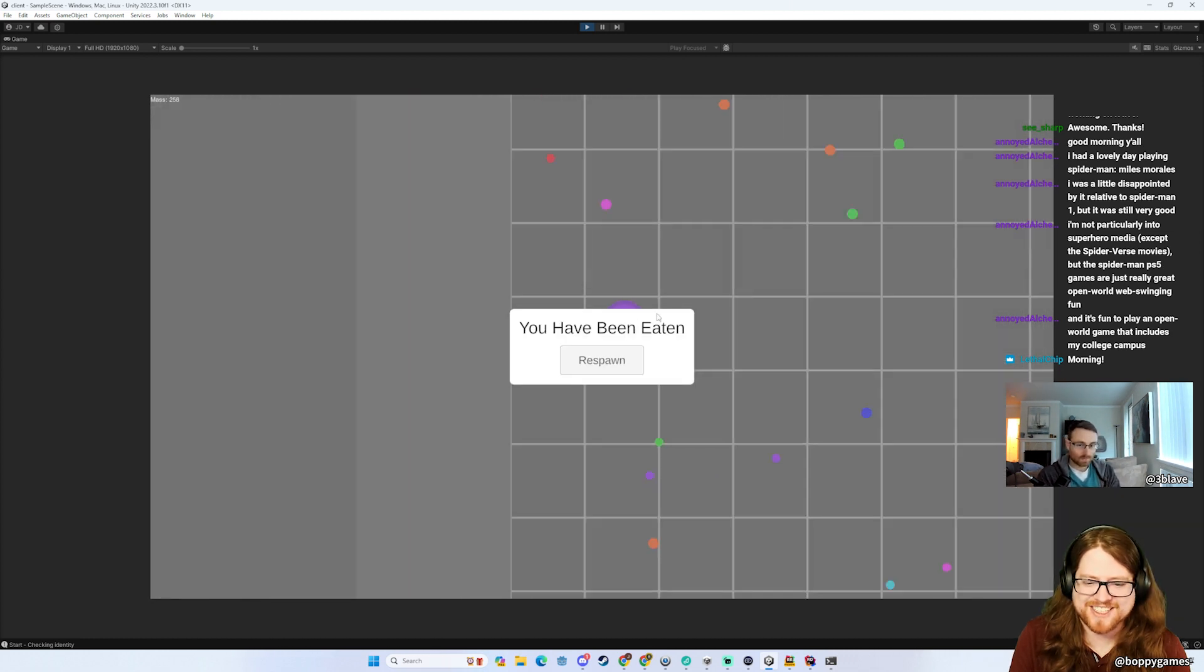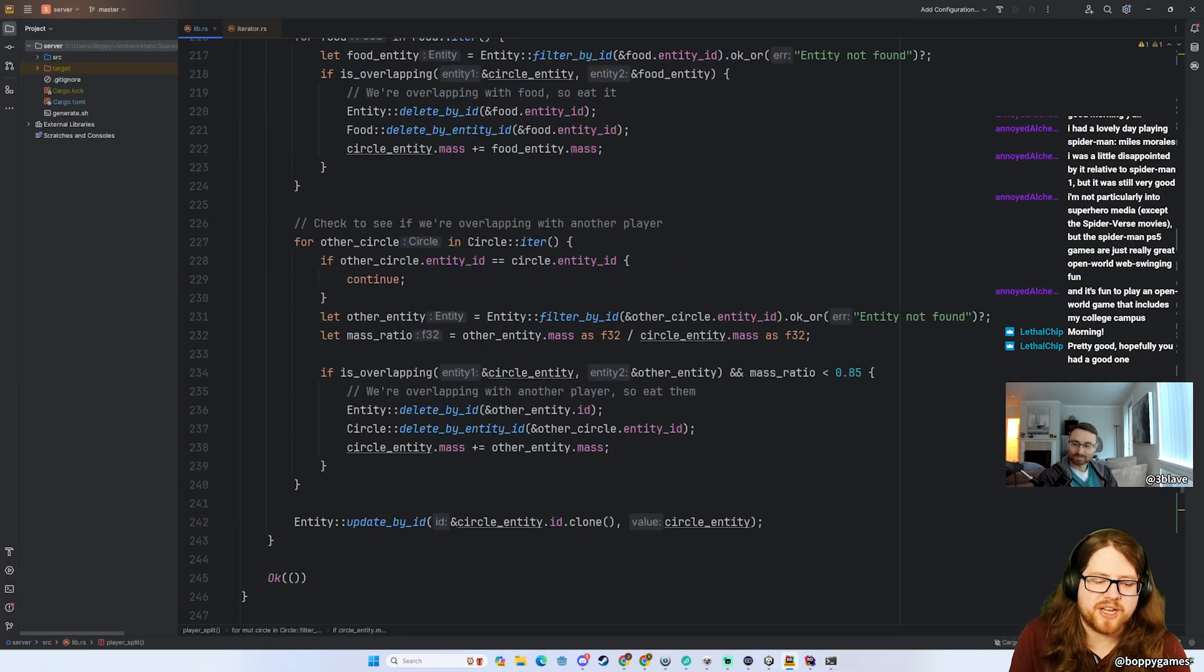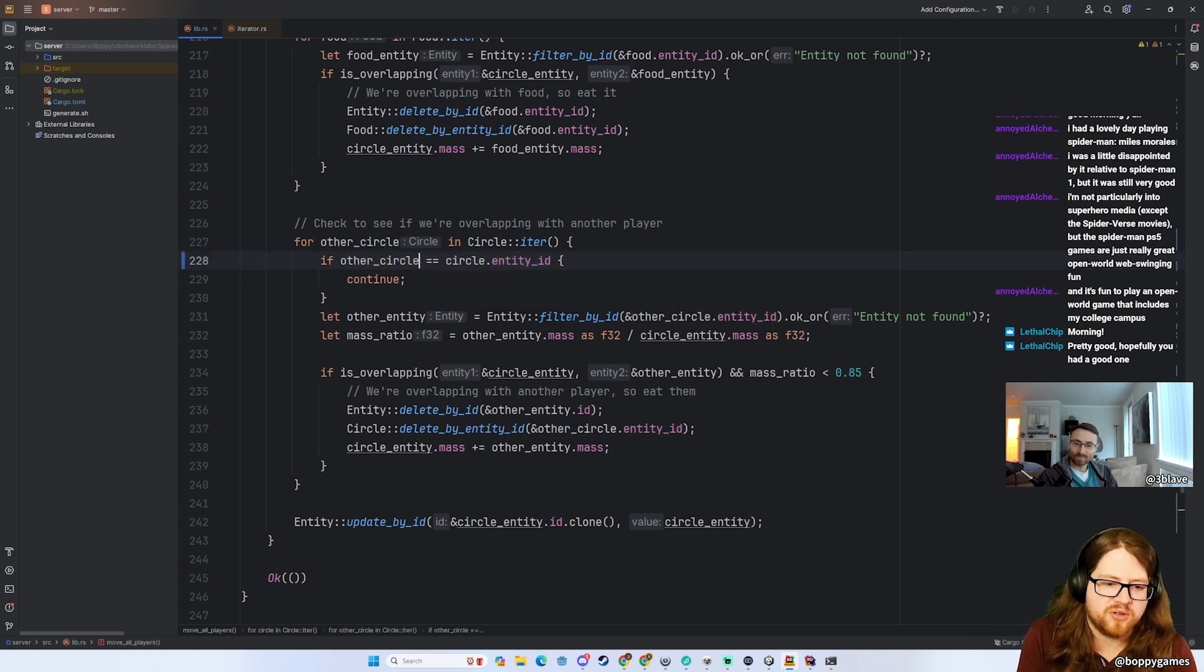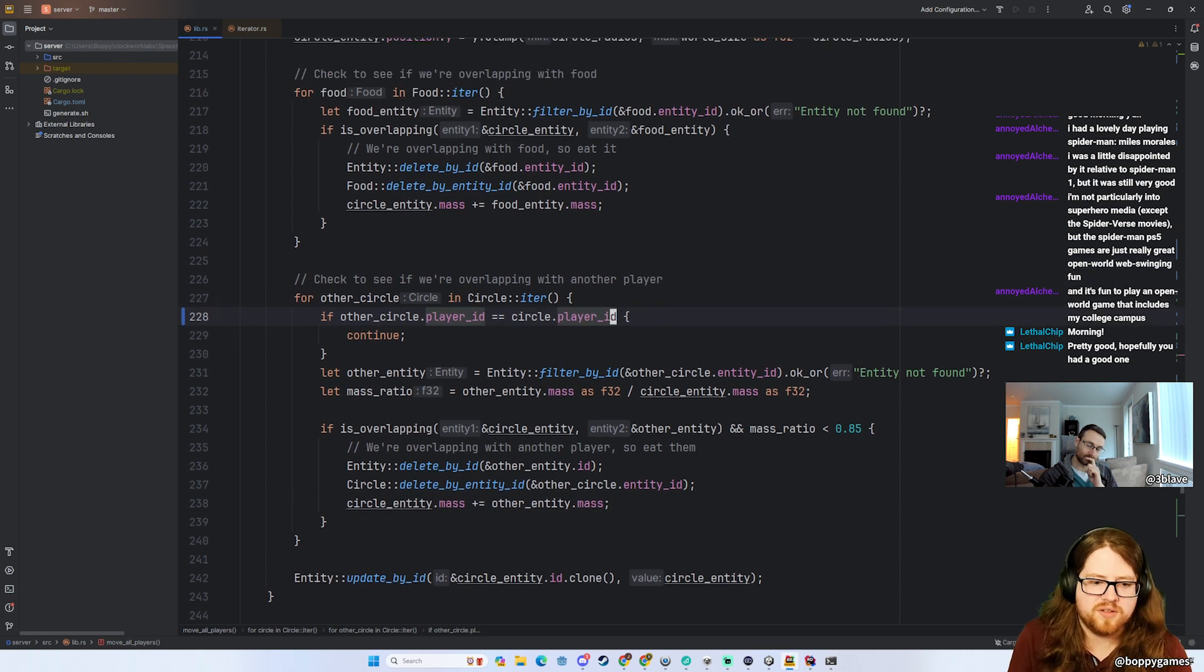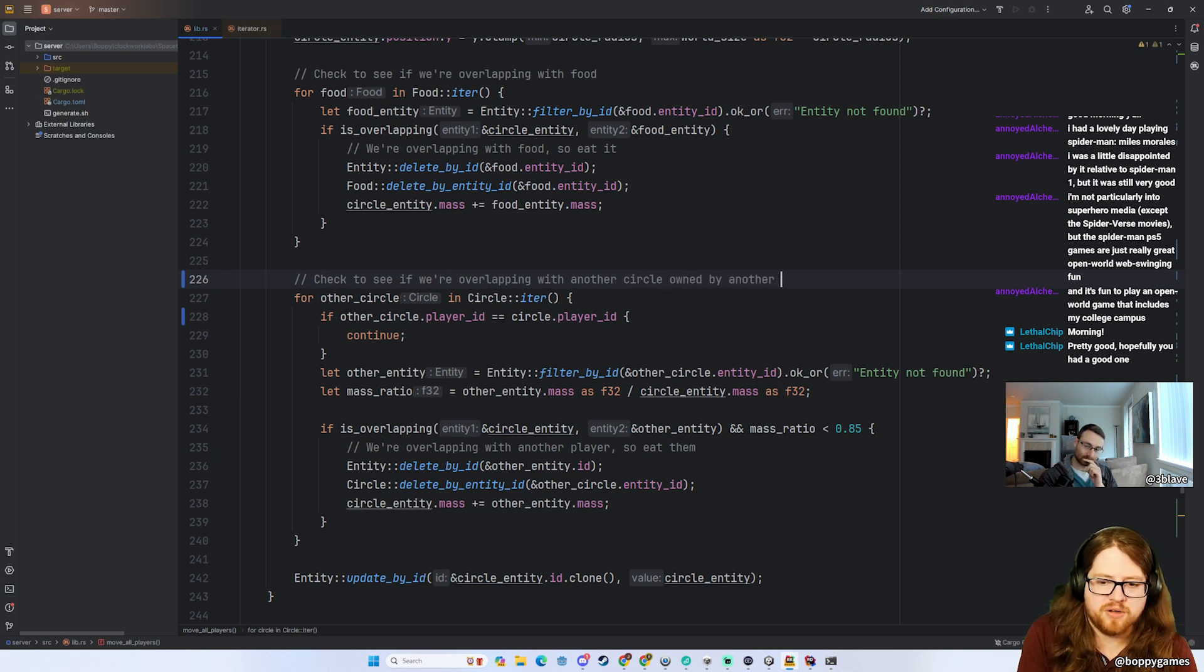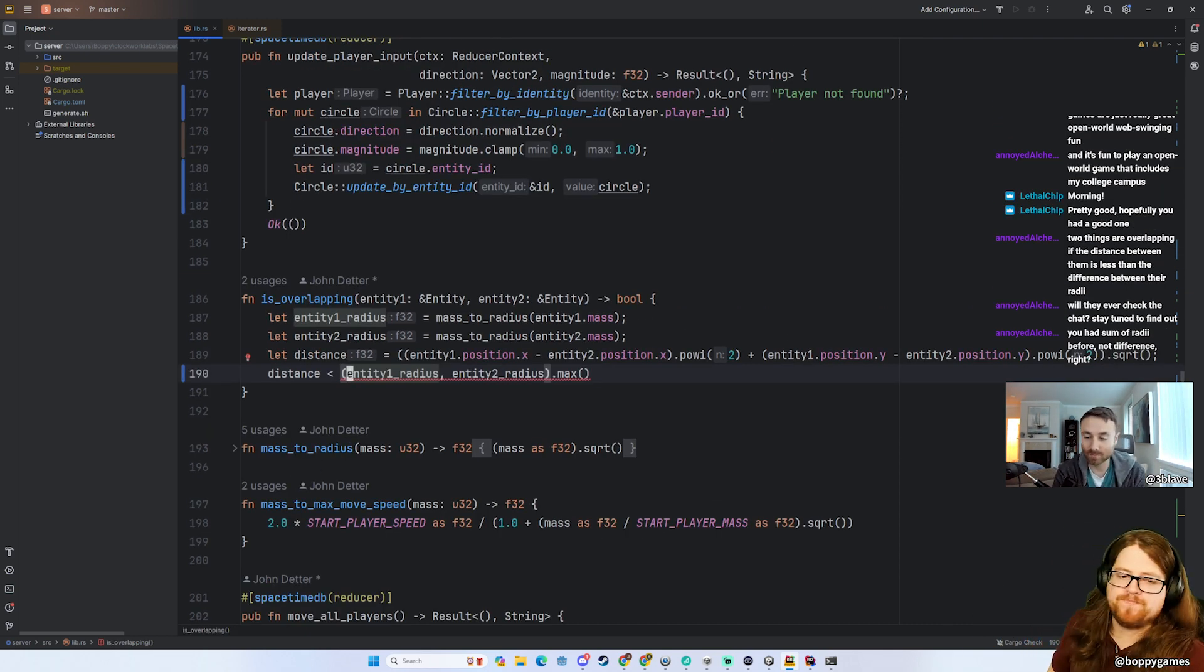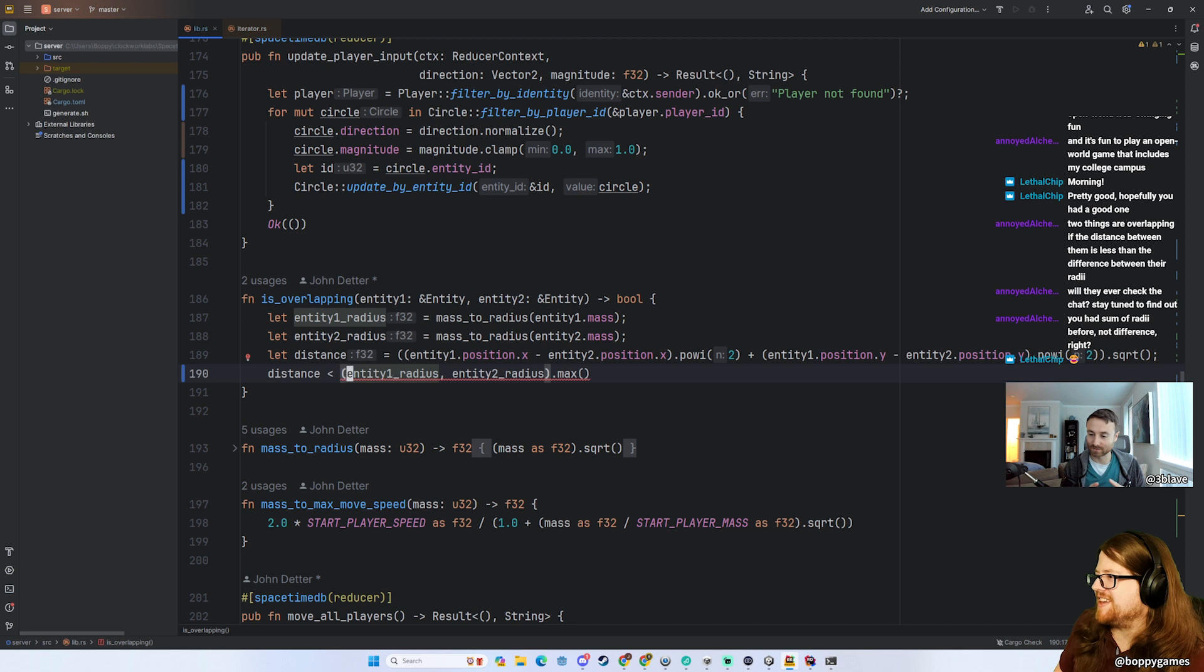All right, so let's fix that. So when we're checking circle IDs here we shouldn't be checking circle IDs, we should be checking player IDs. So this should be if other_circle.player_id is equal to circle.player_id. Check to make sure, check to see if we're overlapping with another circle owned by another player. You had the sum of it, we did, yeah that's right.